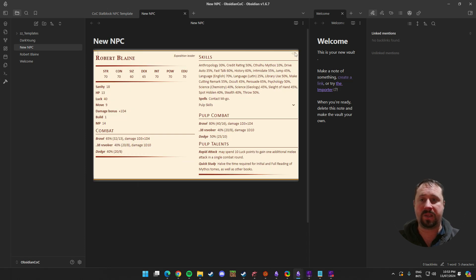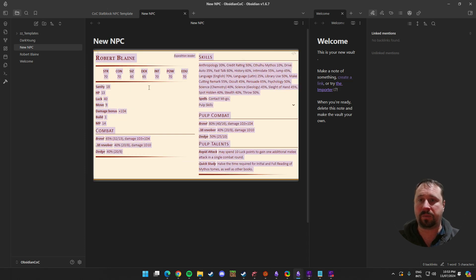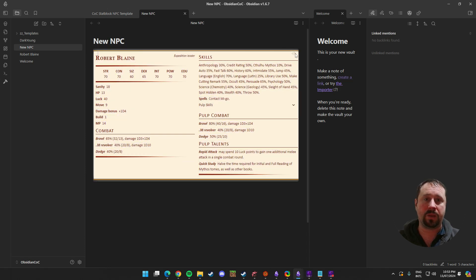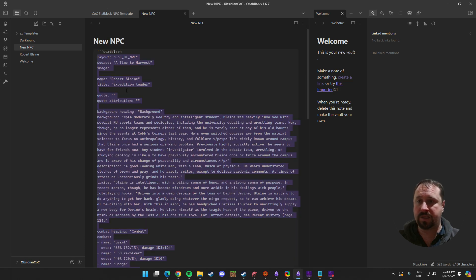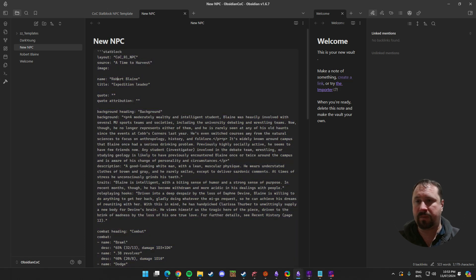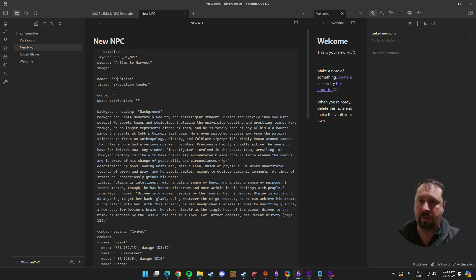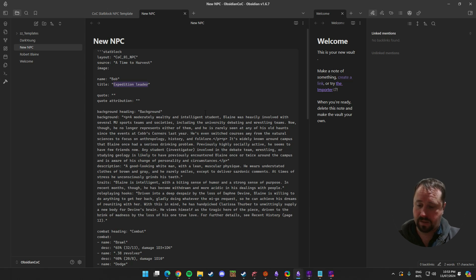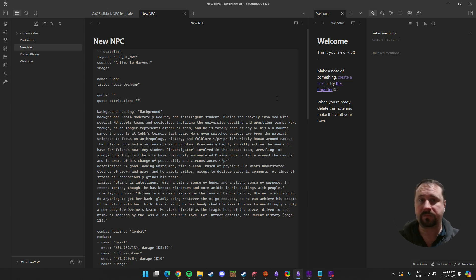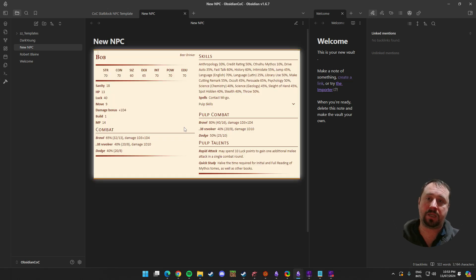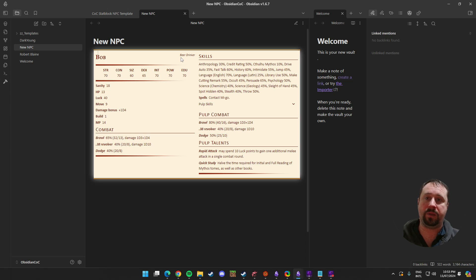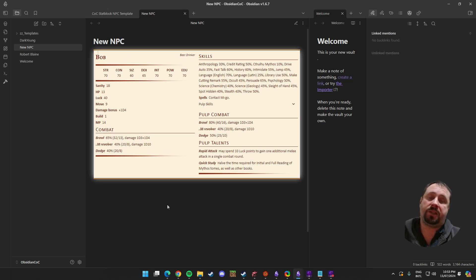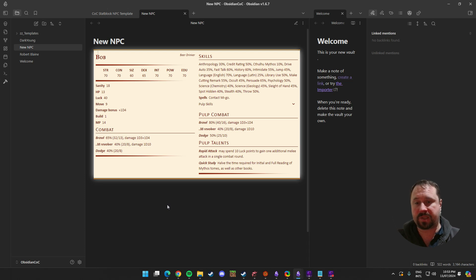The point being it's very easy for you to then insert that into a new note and then to create basically a new monster from it. Because you can just come through and go, his name is not Robert Blaine anymore. His name is now Bob. Just Bob. Bob's not an expedition leader. He's a beer drinker. We bring that back. Bob is the beer drinker. So, that's it. It's that easy to use a custom stat block.